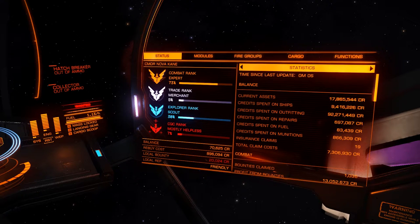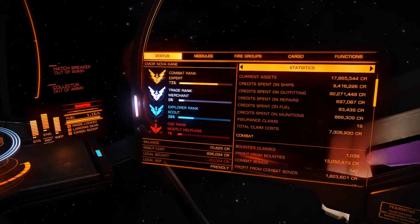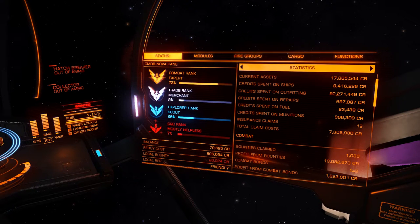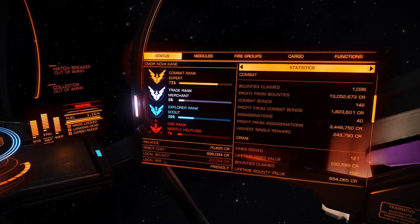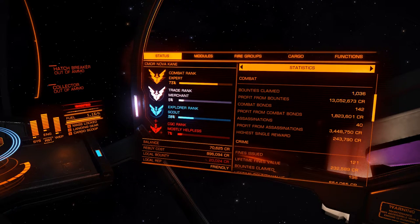Statistics — this is your career. Current assets just shy of 18 million. Outfitting will inflate the number because every time you sell a module you get most of its value back to spend again. Combat career: I've claimed 1,036 bounties totaling 13.05 million credits, cashed in 142 combat bonds for 1.8 million, assassinated 40 NPCs from missions netting 3.4 million. The highest single combat reward was 243,000 for an Anaconda — quite easy to kill, actually.